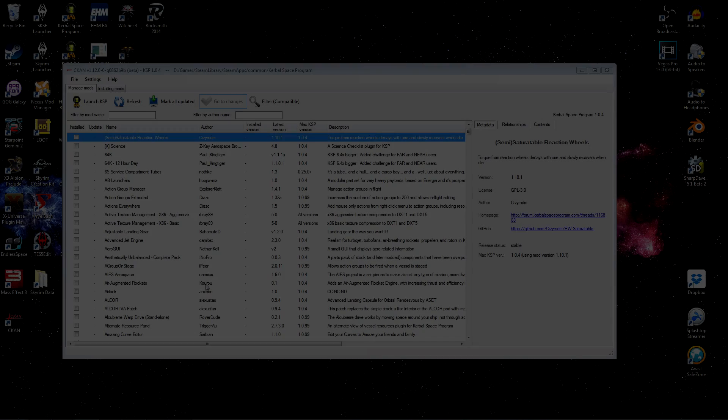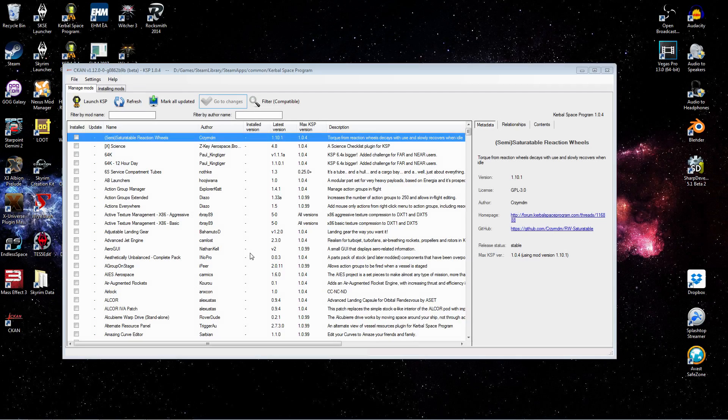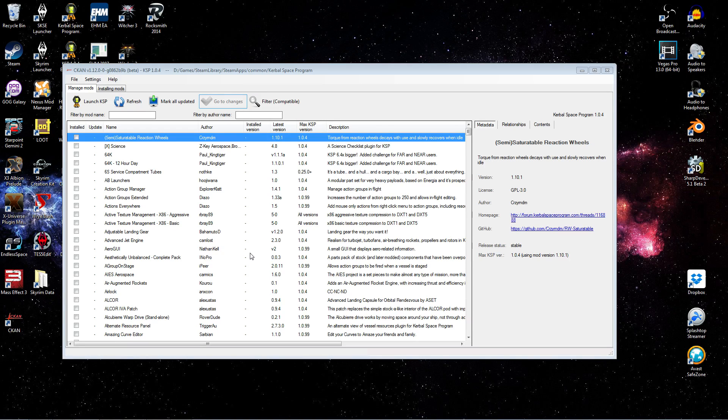And we're back. I just had to wait long enough for one of my installed mods to have a new release deployed, so I can show you how simple it is to update that. And then we can finish up on how CKAN deals with manually installed mods and multiple KSP installs.